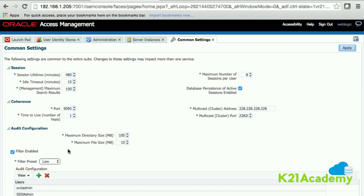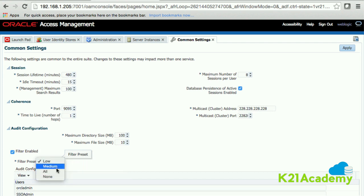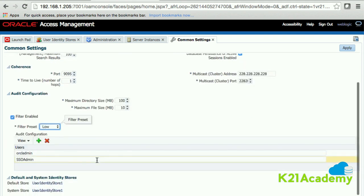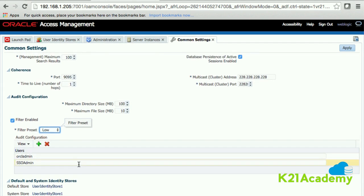There is an 'Audit Configuration' section. We'll add a dedicated bonus module for audit configuration, covering file-based repository, audit loader, and database-based auditing. The filter presets determine how much auditing occurs — options include low, medium, all, or none. We'll cover this in a subsequent auditing module. It also shows that the default system and identity stores are both pointing to the user identity store, which is the embedded LDAP server. That's the overview of common settings.